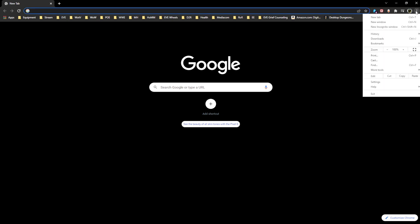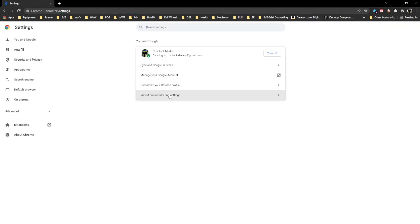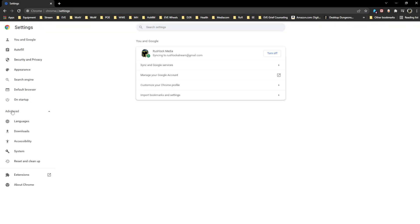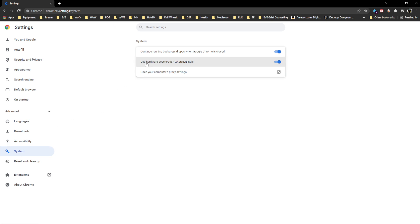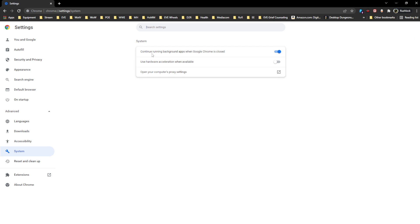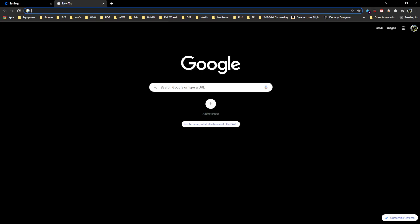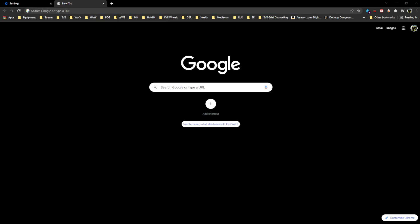What I found was: go into Chrome Settings, hit the Advanced button, come down to System, and you'll see 'Use hardware acceleration when available' — it is toggled on by default. Simply toggle it off and hit Relaunch. Bring your browsers back up.